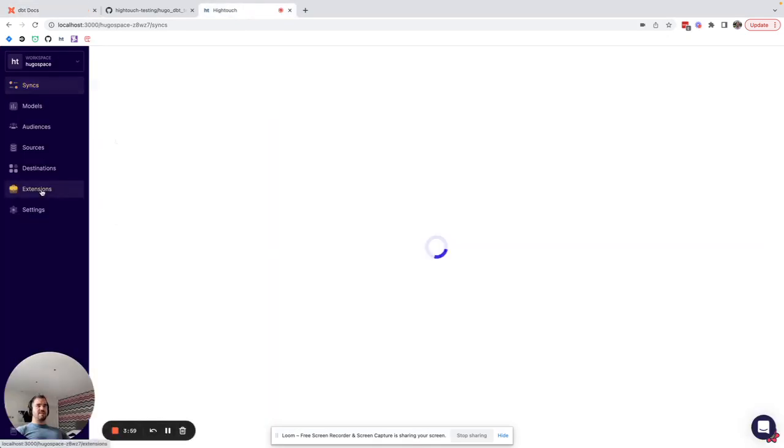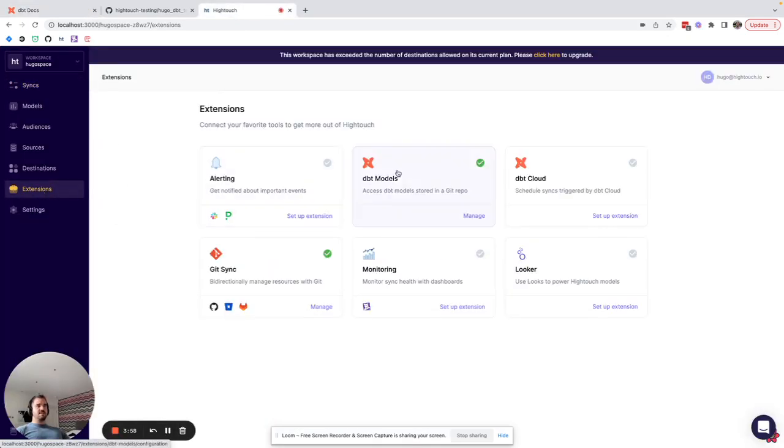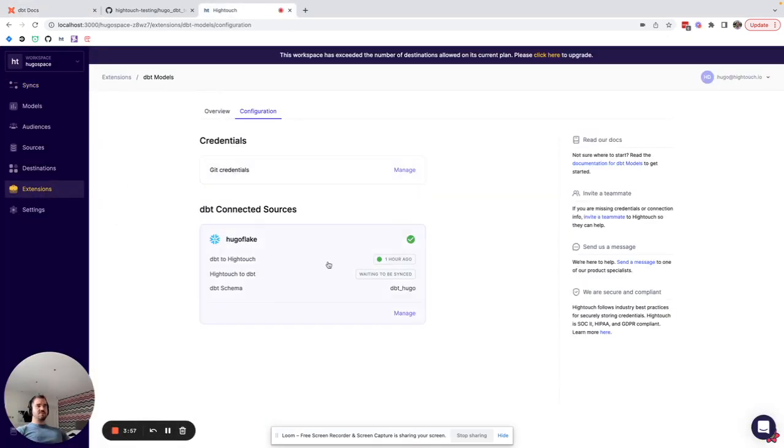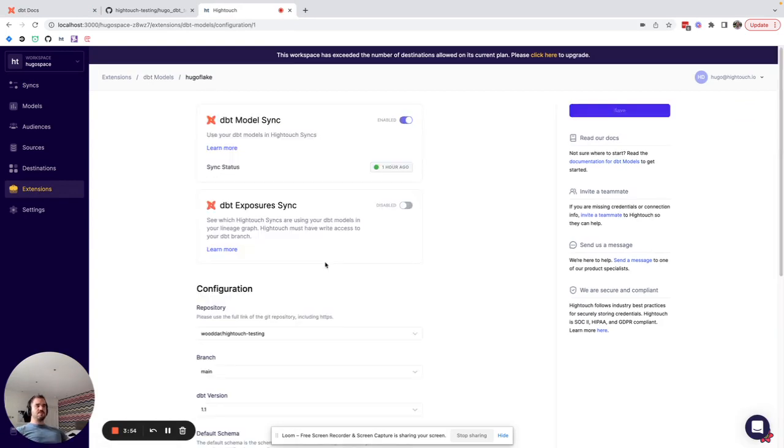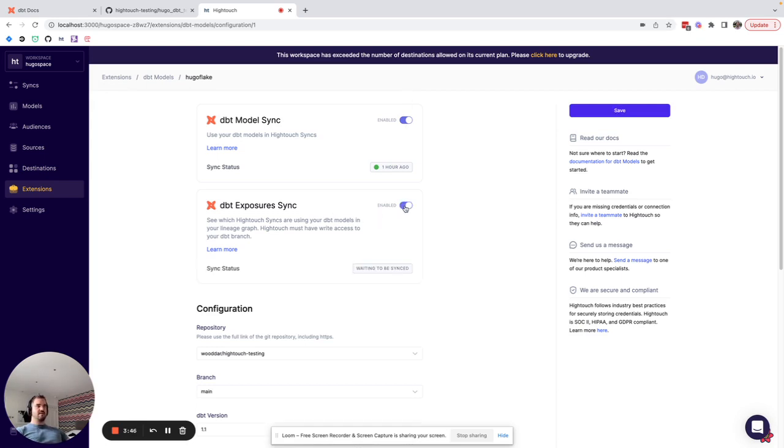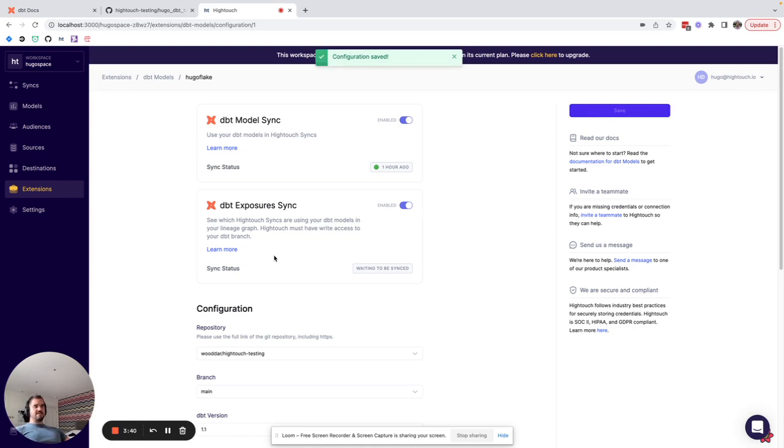If I go to extensions, dbt models, and my connected Snowflake source we can see that I already have dbt model sync enabled. If I now go to dbt exposures sync and enable it and click save we should soon see that the dbt exposure sync will run.